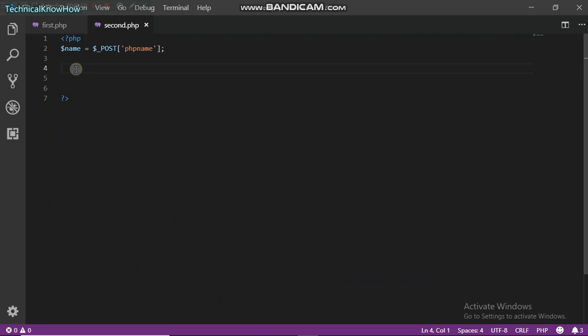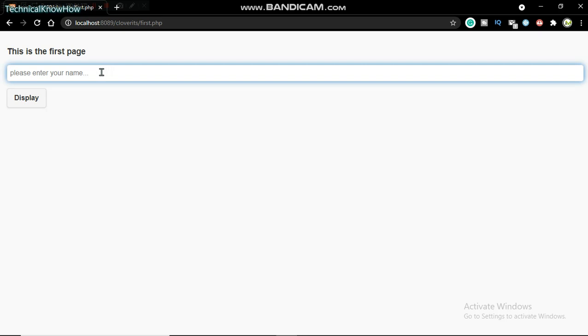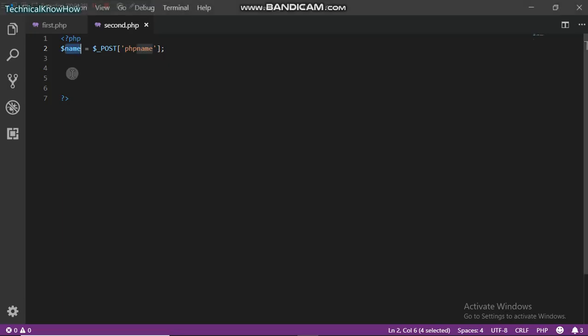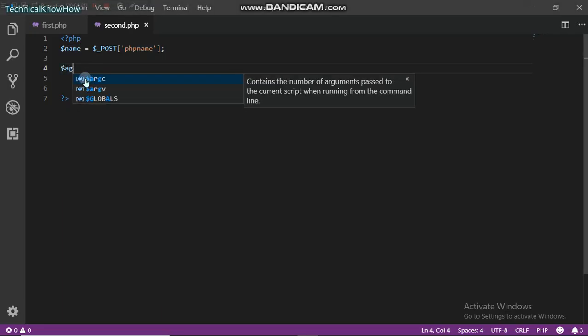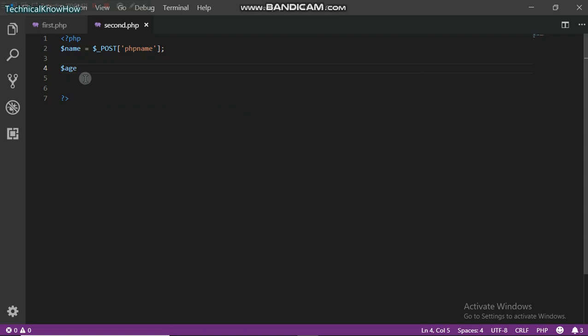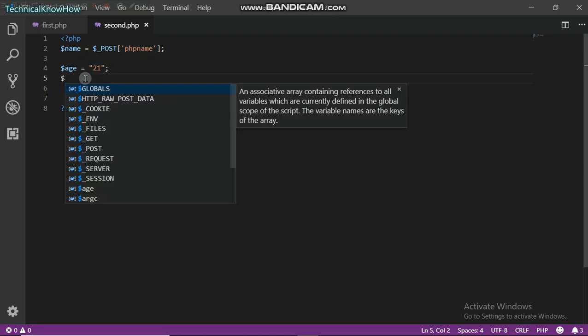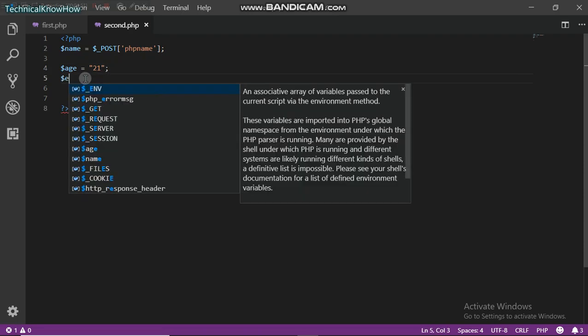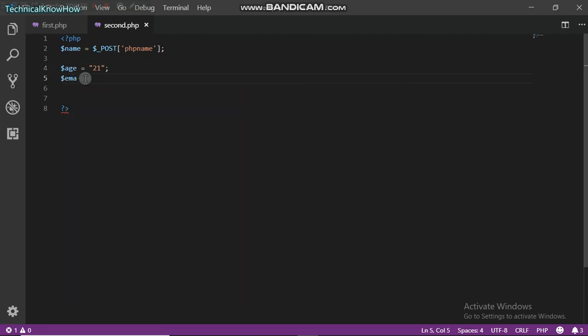What we're going to have to do is, just as if we have a database code, we would have used this name to search the database and retrieve certain information. Let's just say age 21 for example, email address, I'm just giving an example.